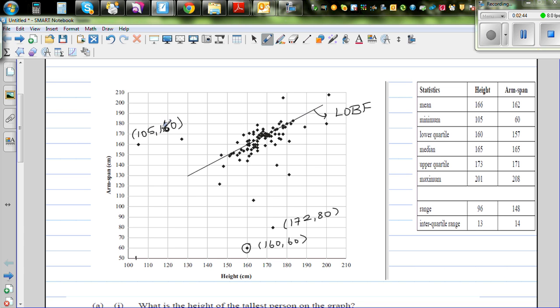To clarify the coordinate format: the first number is height and the second number is arm span. These three points are obvious outliers.